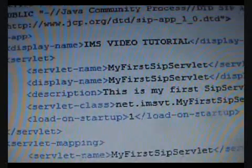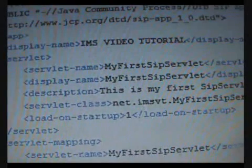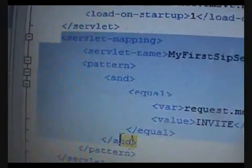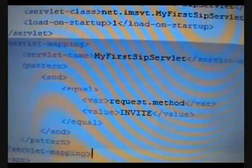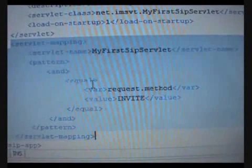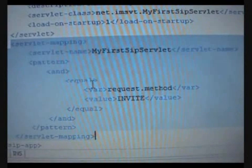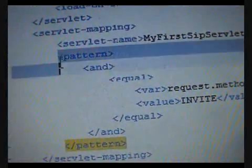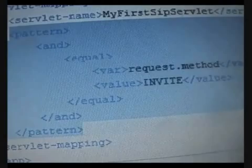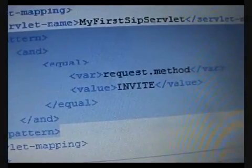In the sip.xml, you define the SIP servlets that should be made available. We do it the same way as we would do it for an HTTP servlet in the web.xml. We also have to define a mapping for the servlet. The difference from mapping in the web.xml is that instead of specifying the pattern of the URL for invoking the servlet, here we specify the pattern of the SIP message that would invoke the SIP servlet.